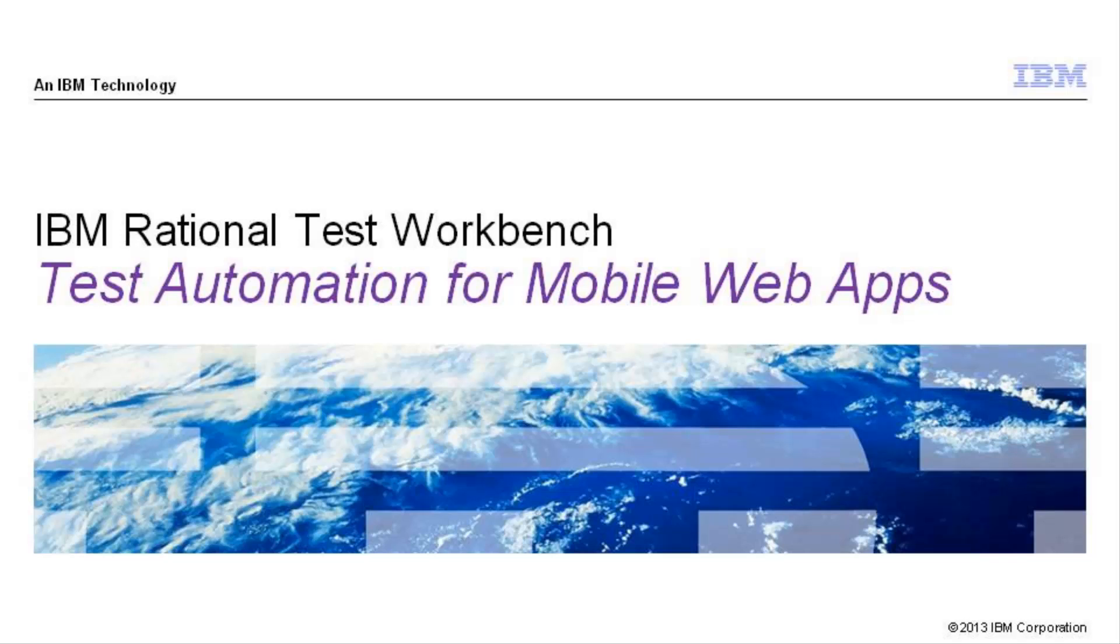IBM Rational Test Workbench provides many more capabilities such as data-driven tests, controlling tests on remote devices, and advanced test features like looping and decision trees. You can learn more about these and other features at IBM.com or by contacting IBM.